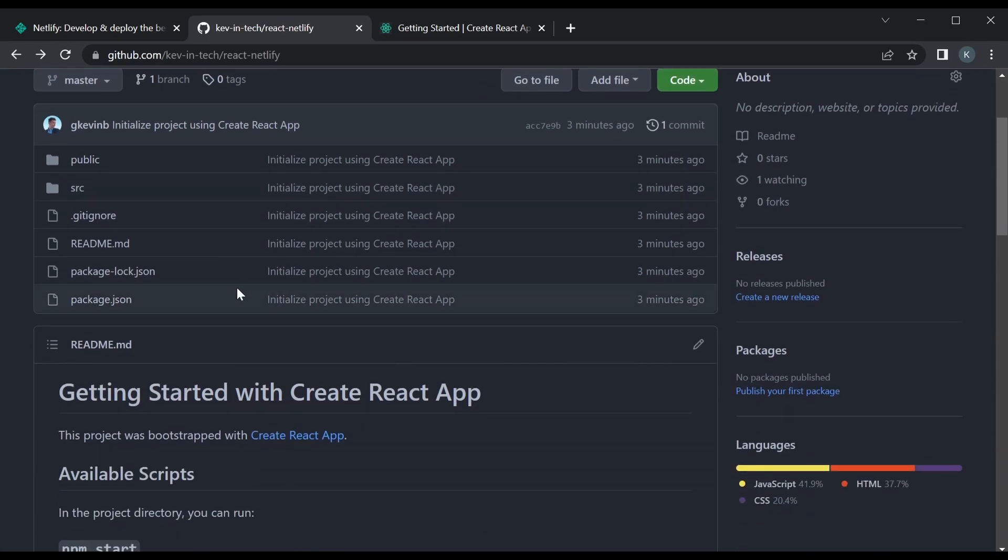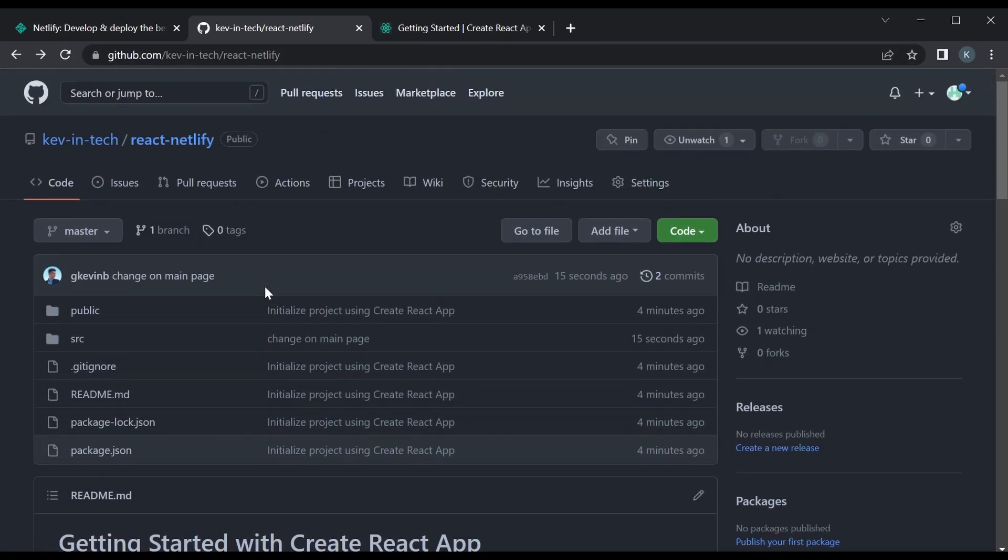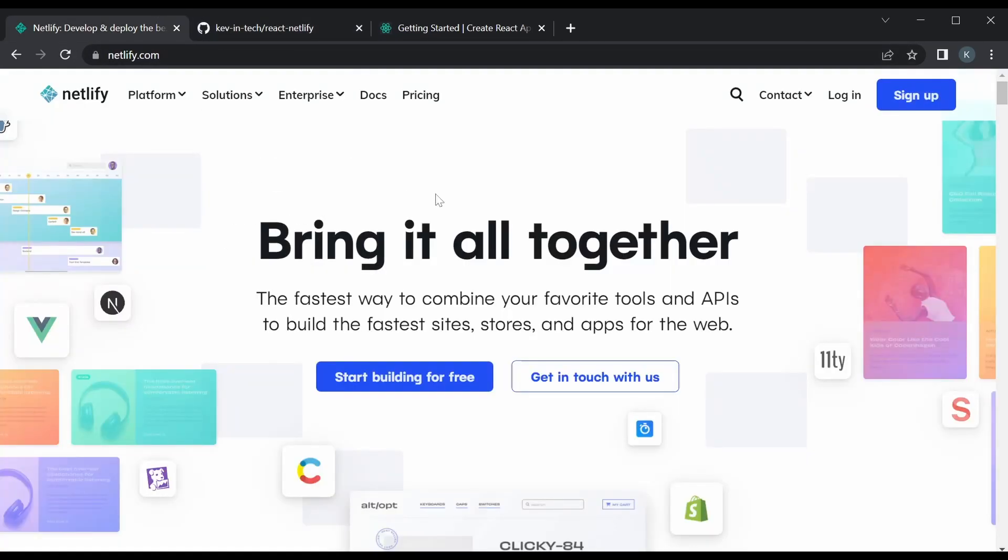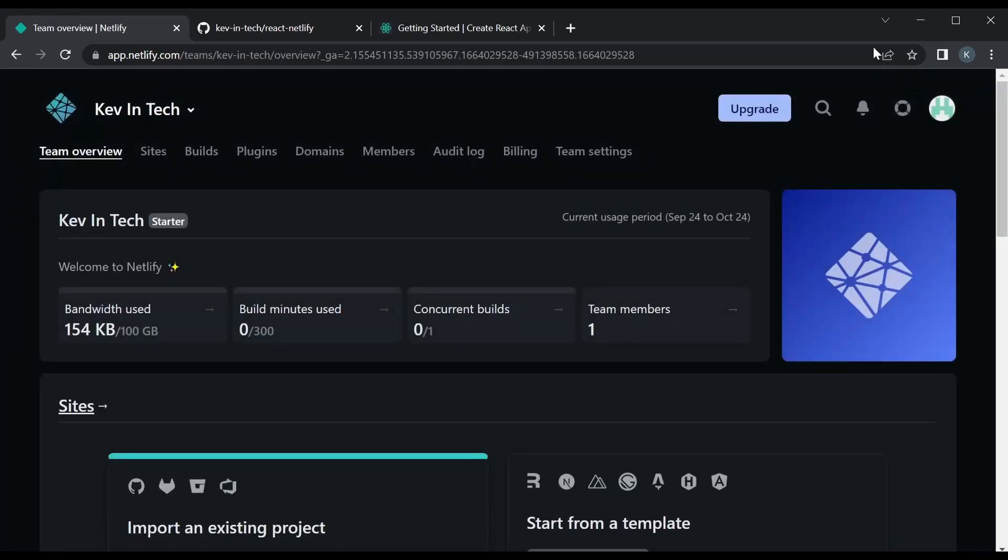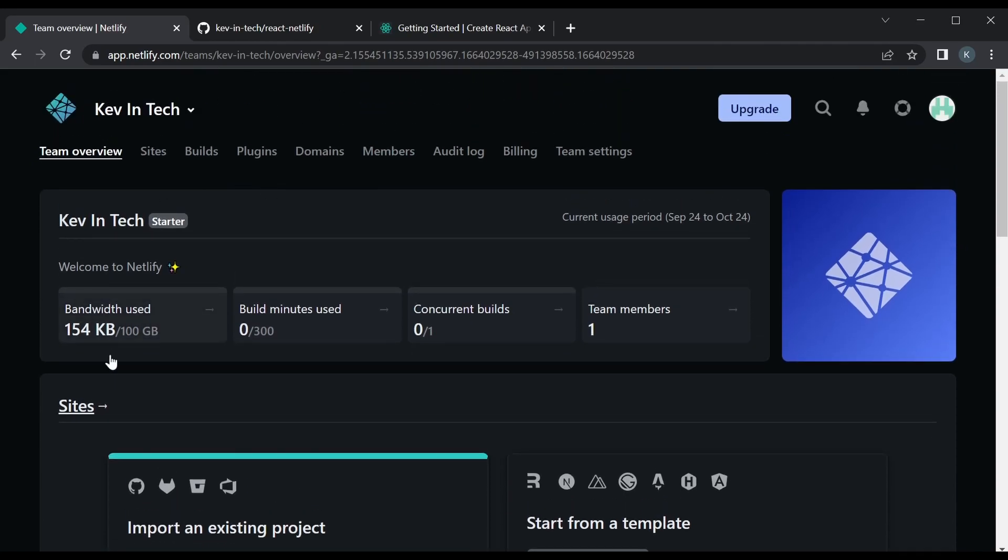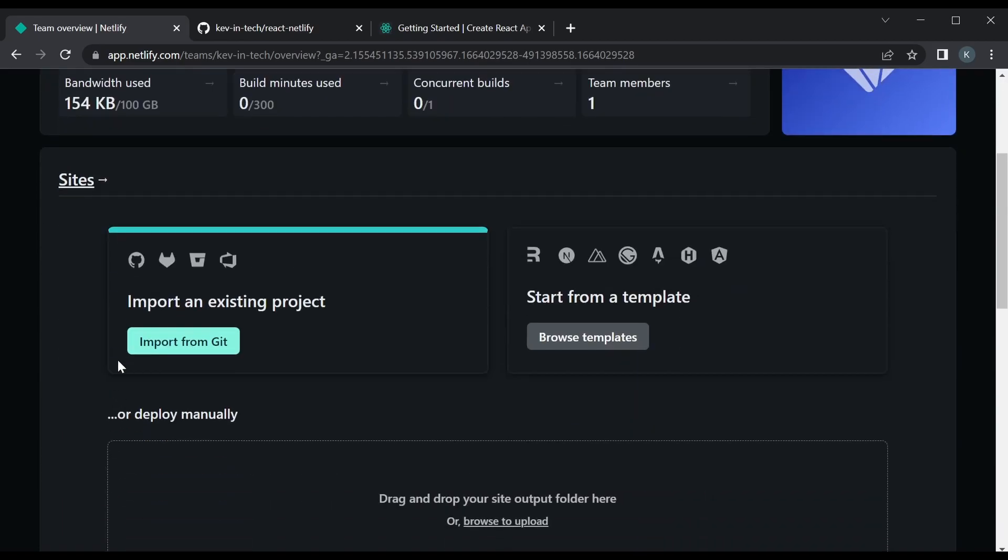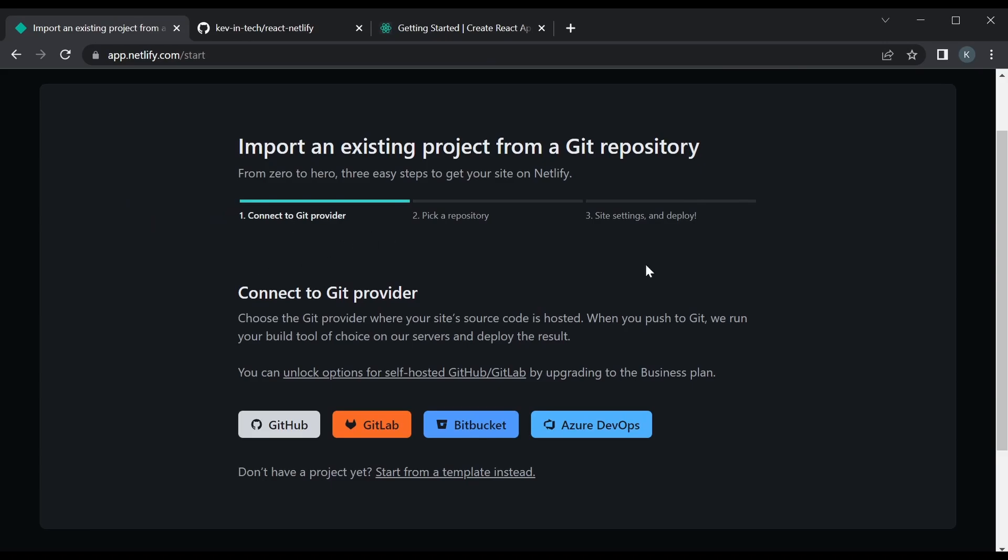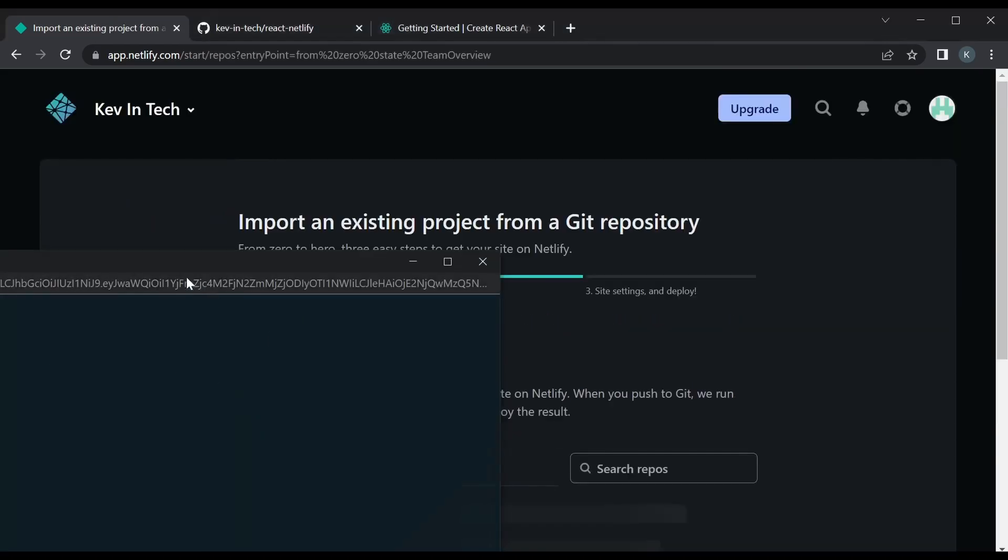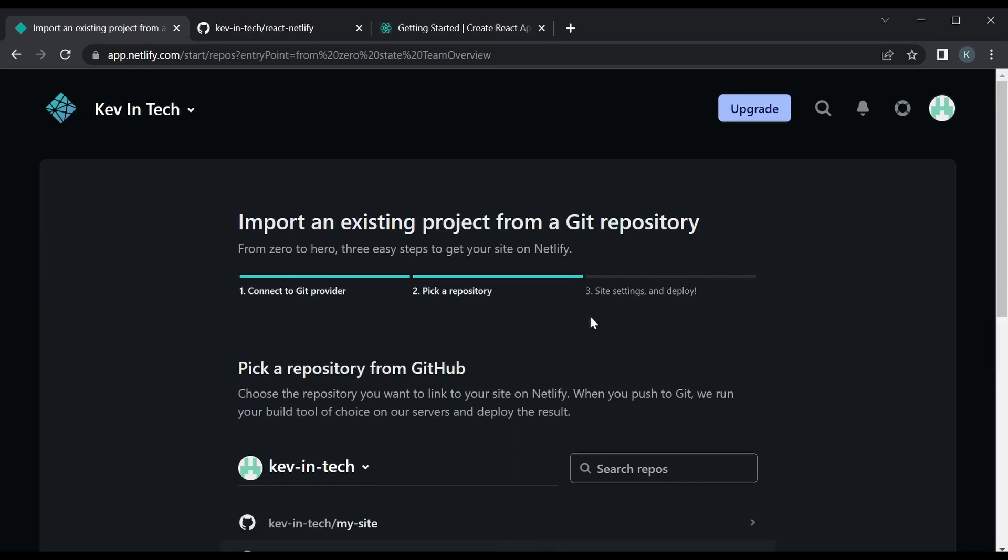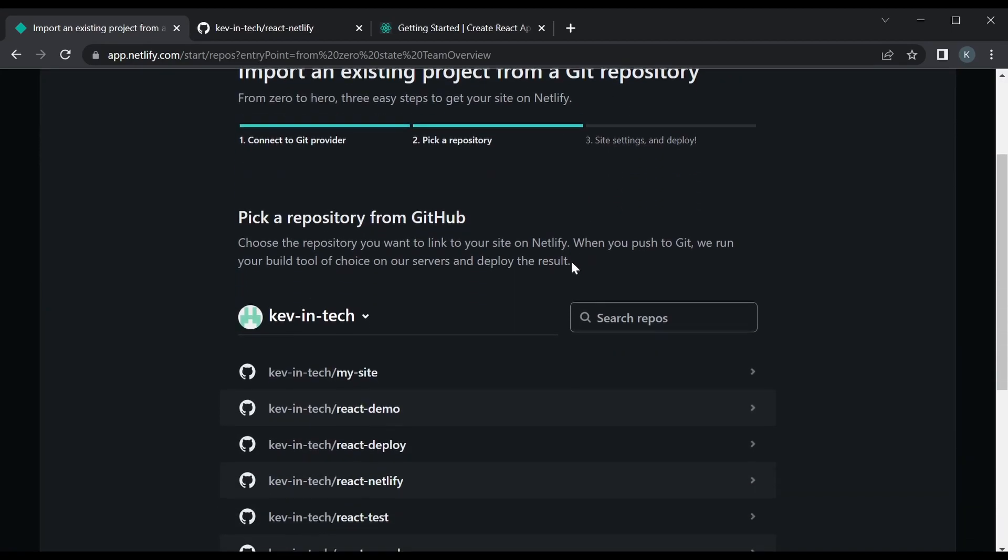Now let's jump back to Netlify. You could log in, or if it's the first time just sign up using GitHub. This is the main dashboard that you will see. Here you could see that there's the sites and we're gonna import from Git. You could pick the provider that you're using. We're using GitHub, add this, so just load in, that's authorized.